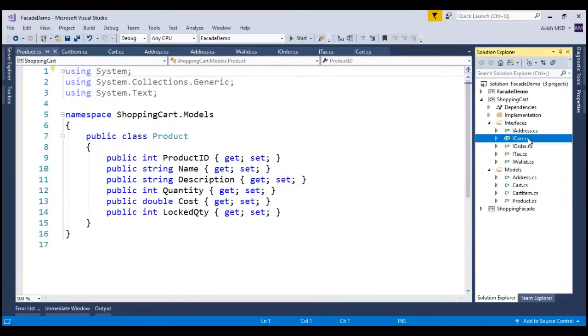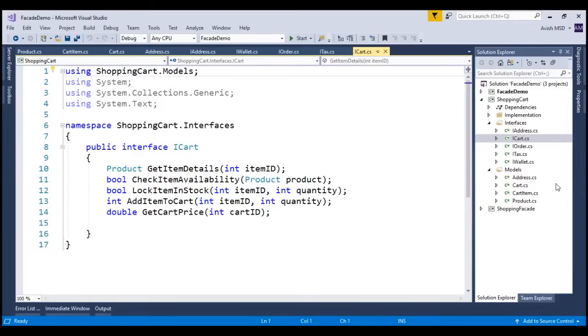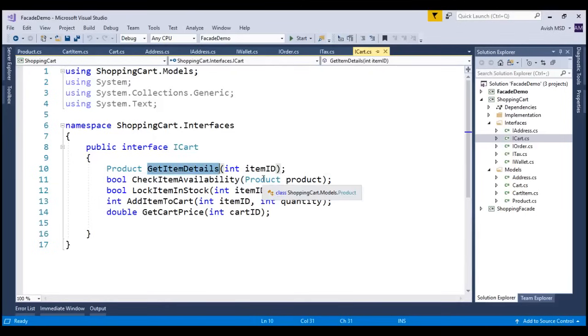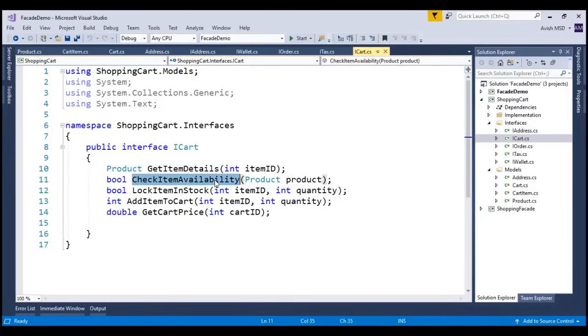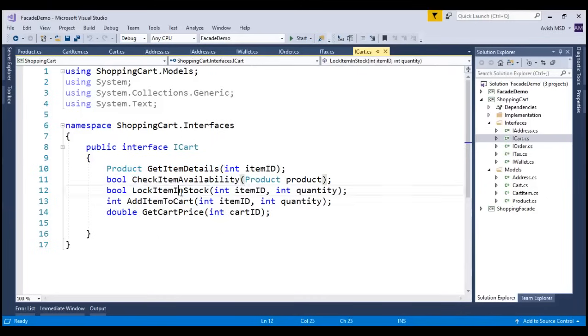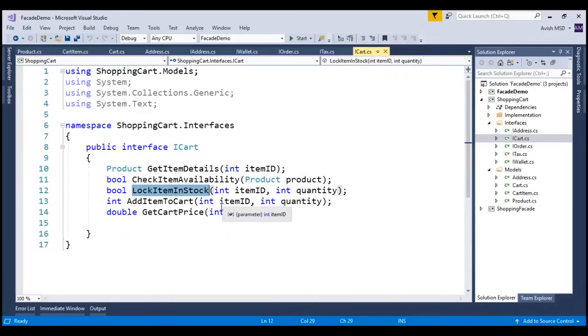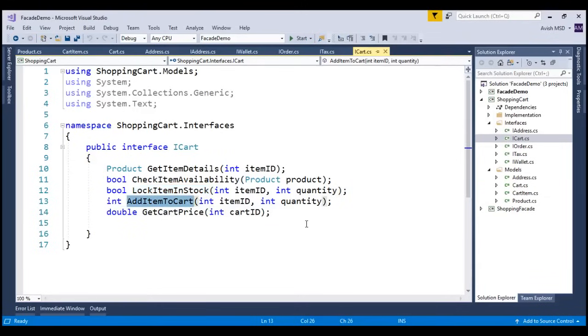Let's say the i-cart interface, or the cart subsystem, needs to follow some steps before adding an item to the cart. For example, the cart needs to get the item details first, and then check the availability of the item, and once it is available, we log the items in stock. And then, once all of these operations are complete, then this subsystem is responsible to add the items to the cart.